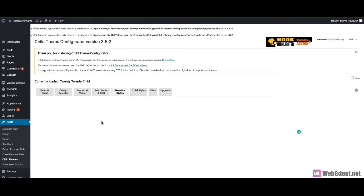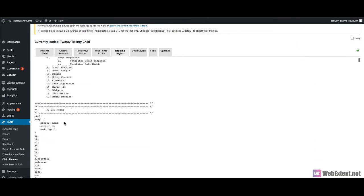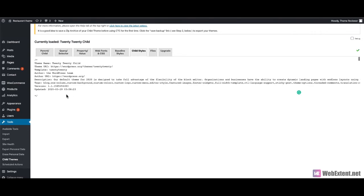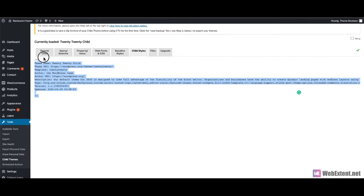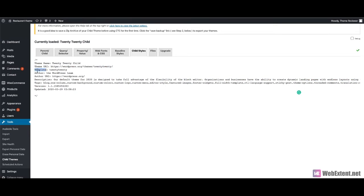There is a baseline style, which is the main style of the parent theme, and you can find it here. There is also the child theme style, which we have already created — it is currently empty, containing only the header part. If you remove the header comment, WordPress won't recognize your theme.